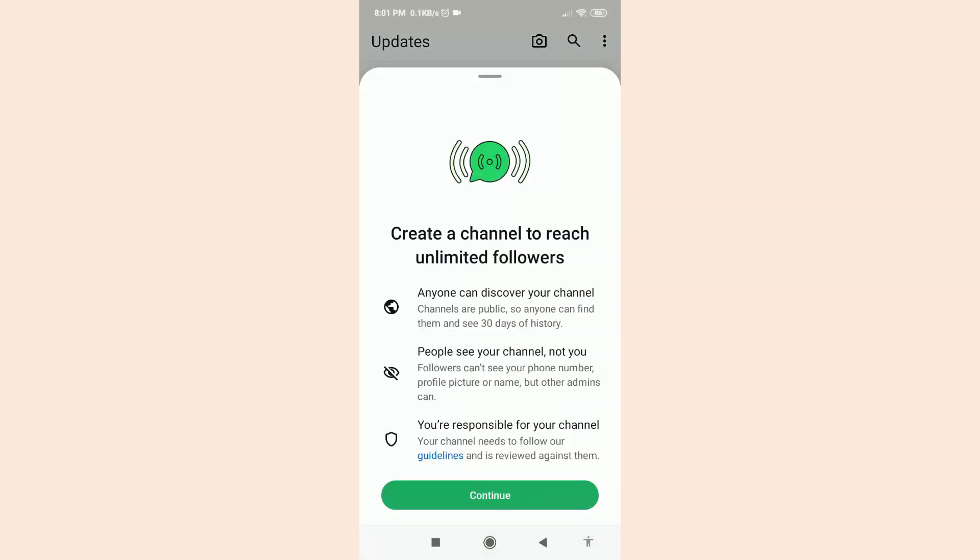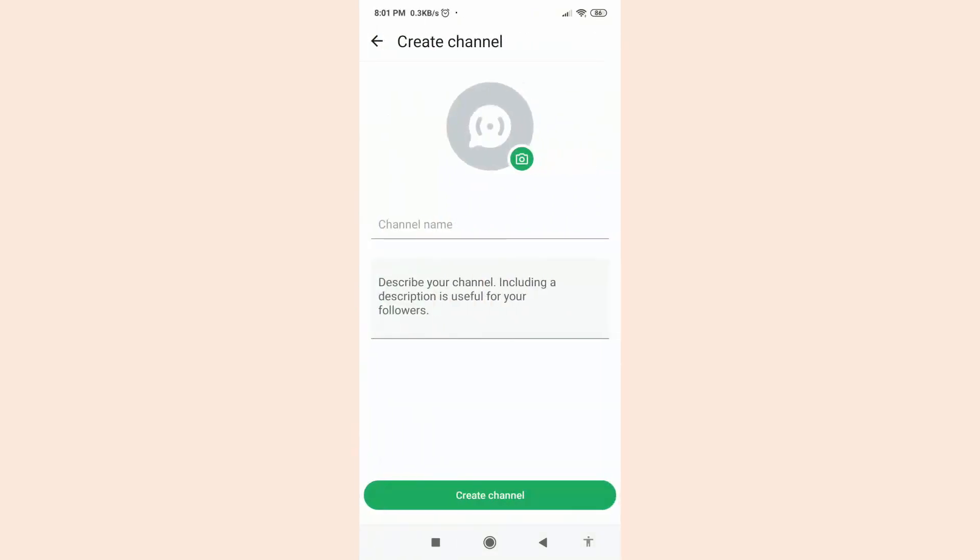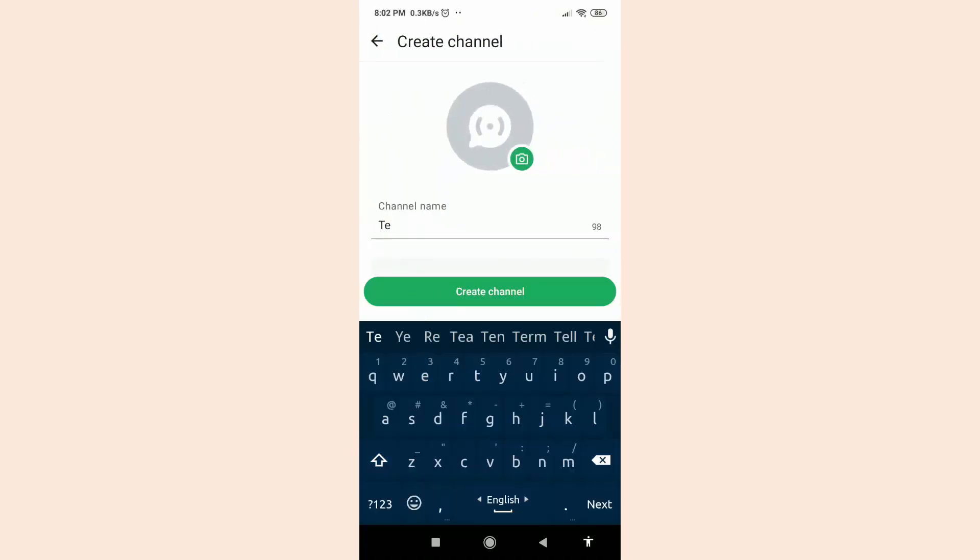After that, click on Continue. First of all, type here your channel name. I'm going to type my channel name.